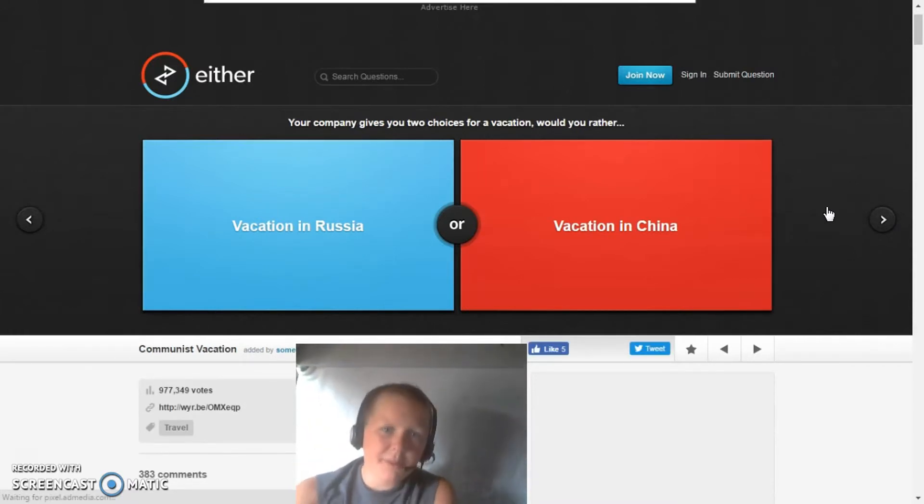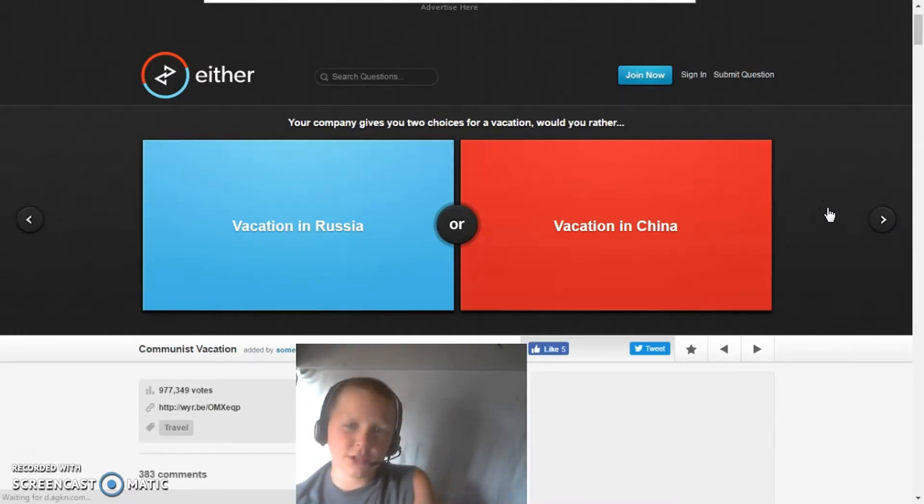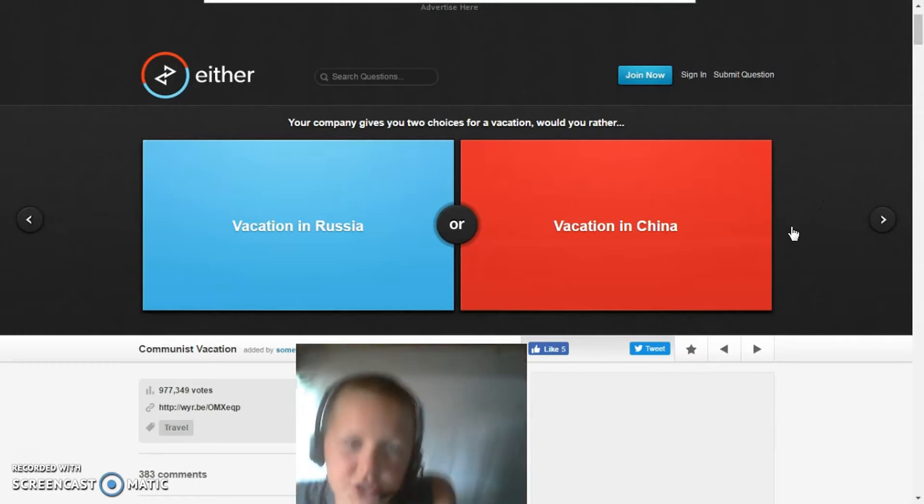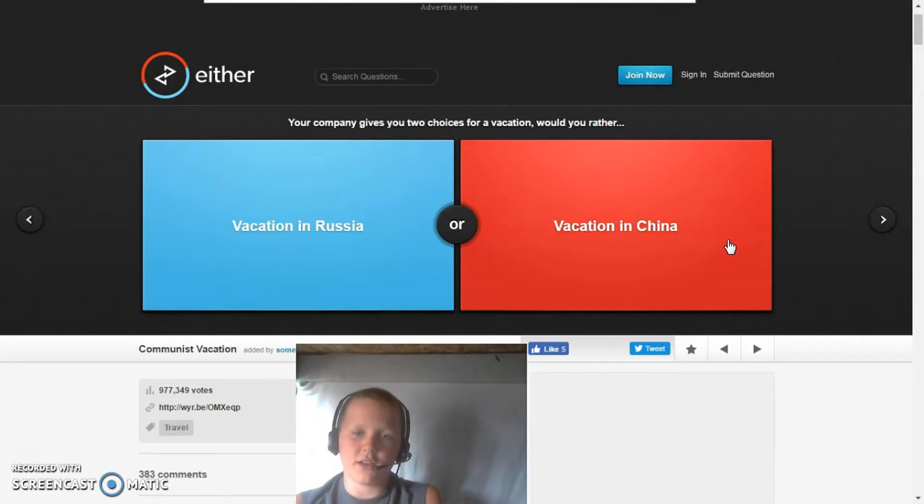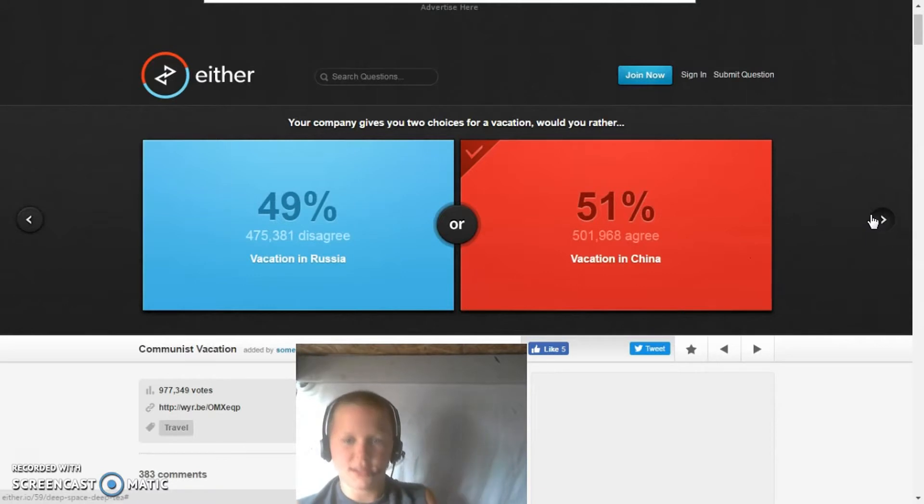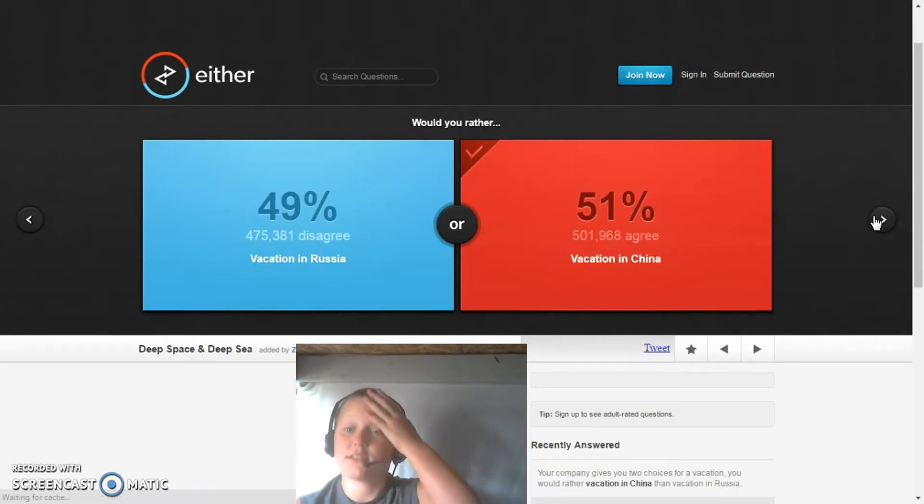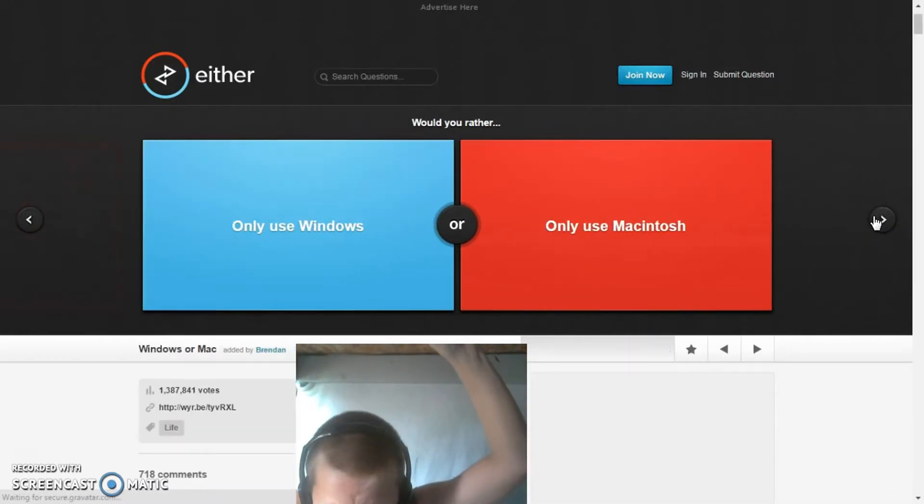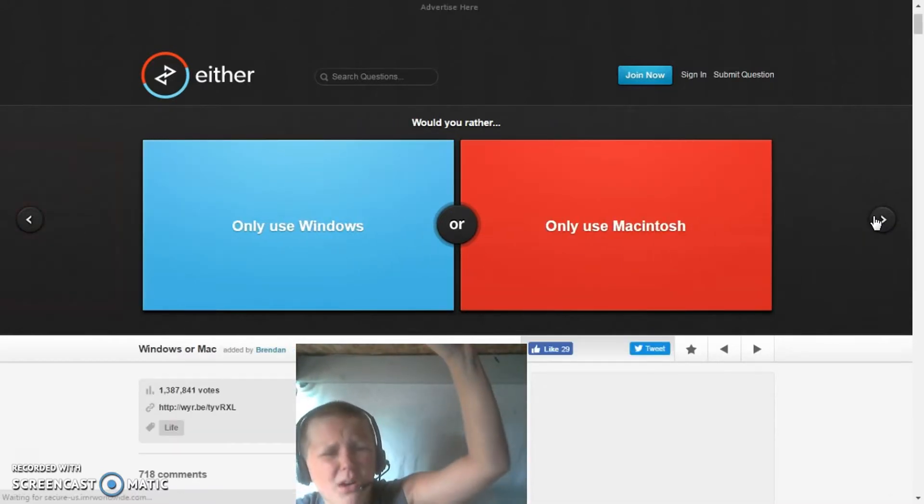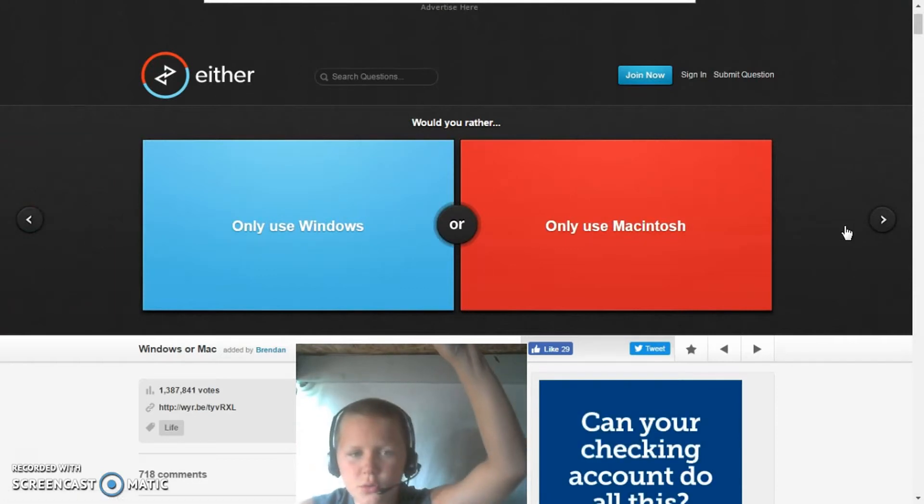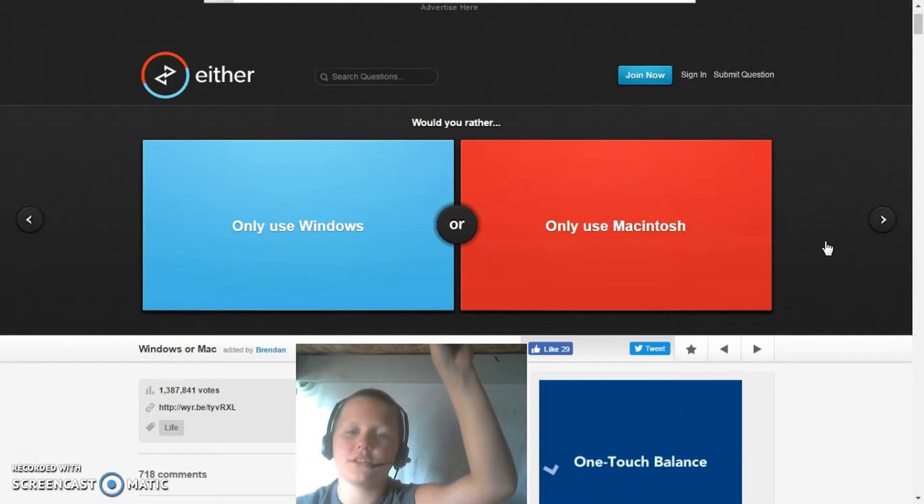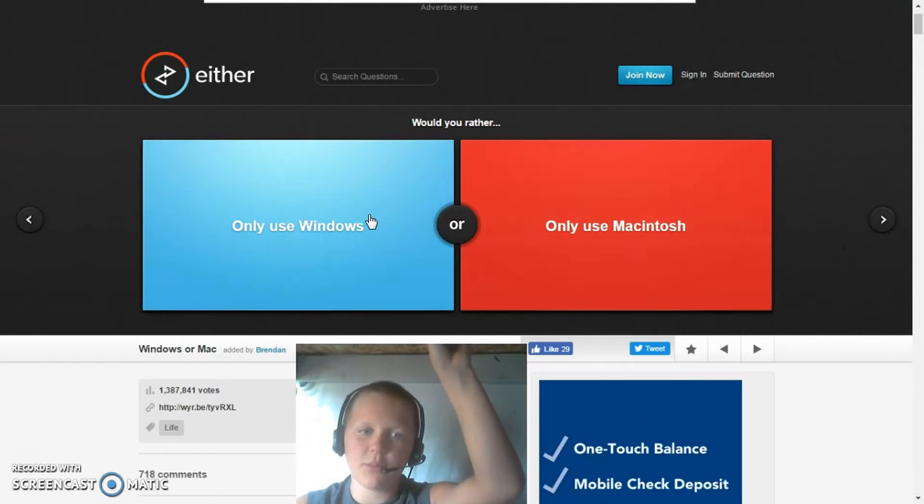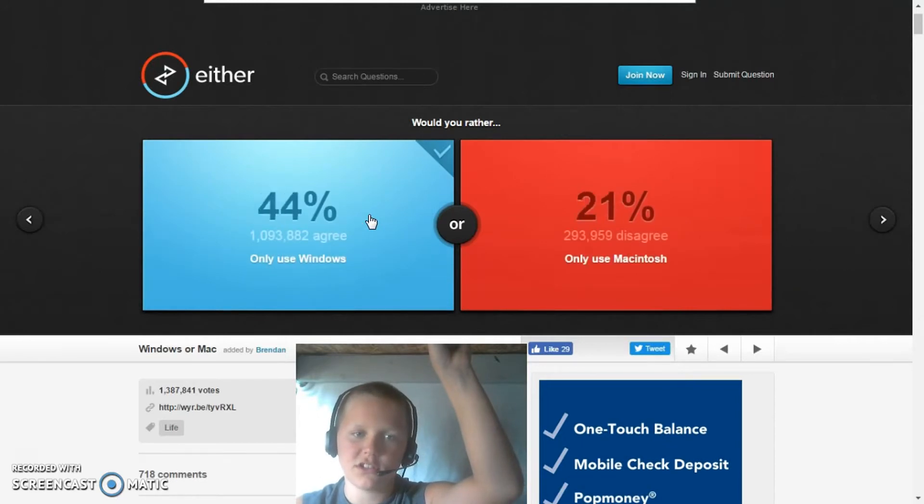Your company gives you two choices for a vacation. Would you rather vacation to Russia or vacation to China? Probably China. Would you rather only use Windows or only use Macintosh? Probably only Windows.